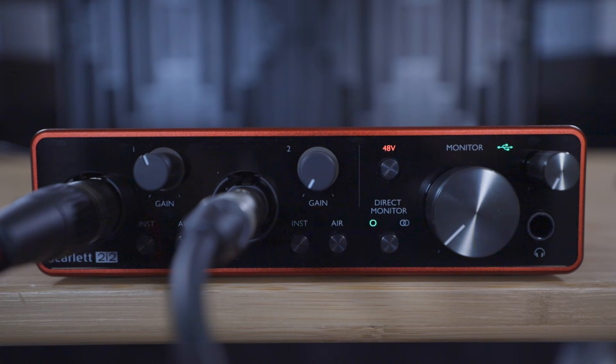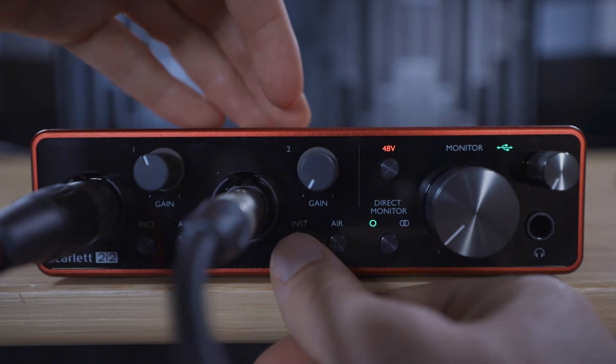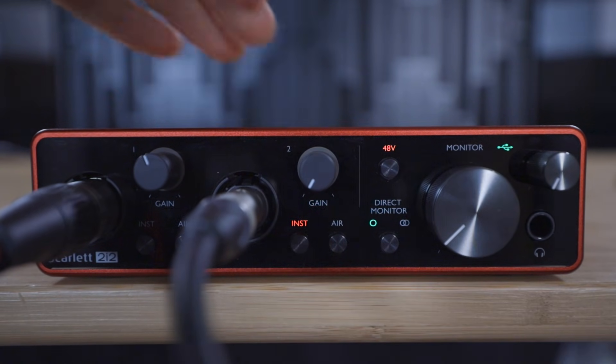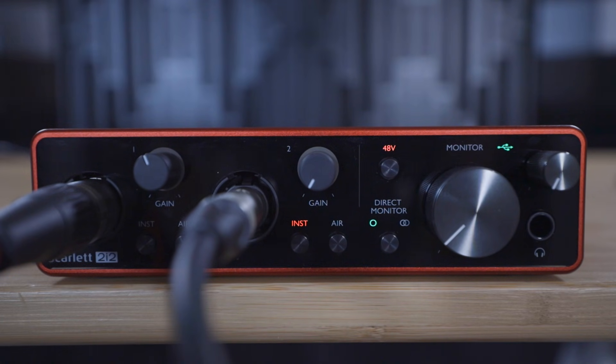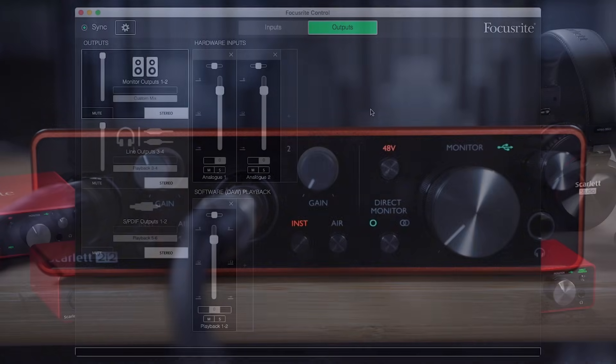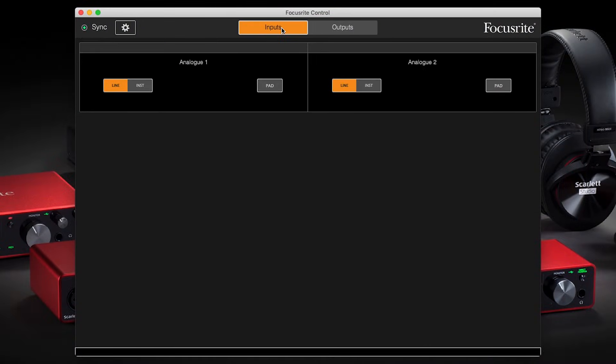For the Scarlett Solo and 2i2, this can be done by pressing the button on the front panel so the inst lights up. And for the 4i4, 8i6, 18i8 and 18i20, open Focusrite Control, go to inputs and switch input two from line to inst mode.